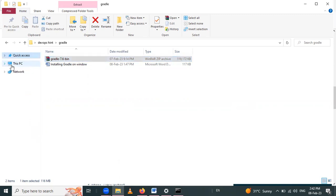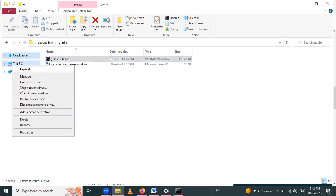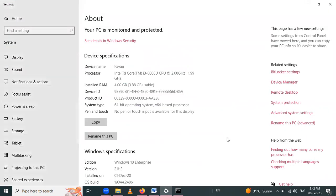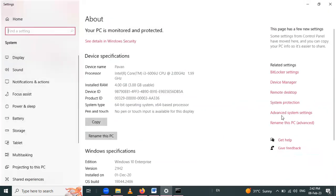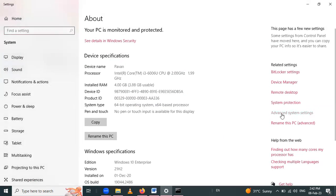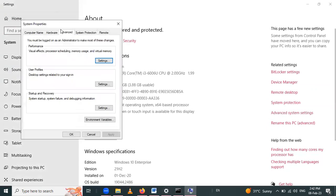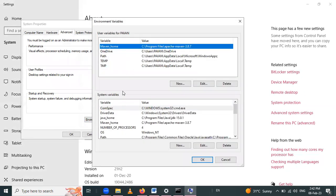Right-click on 'This PC', go to Properties, and here Advanced System Settings is present — click on that. In the Advanced tab, the Environment Variables option is present. Click on that and we have to set the path of Gradle.